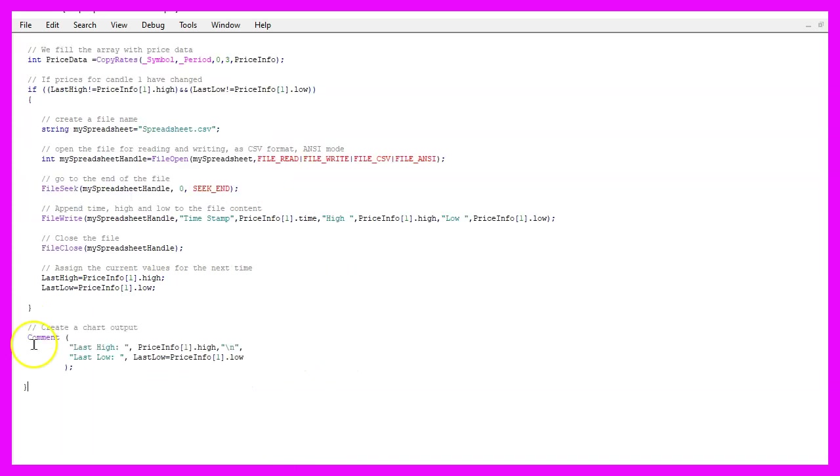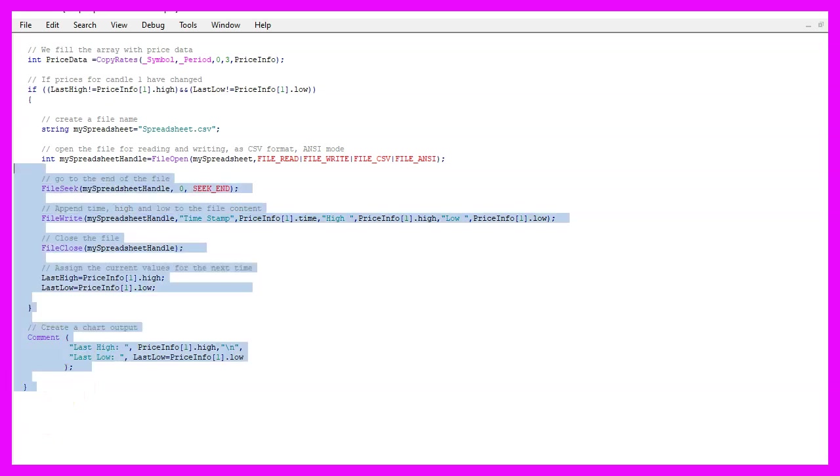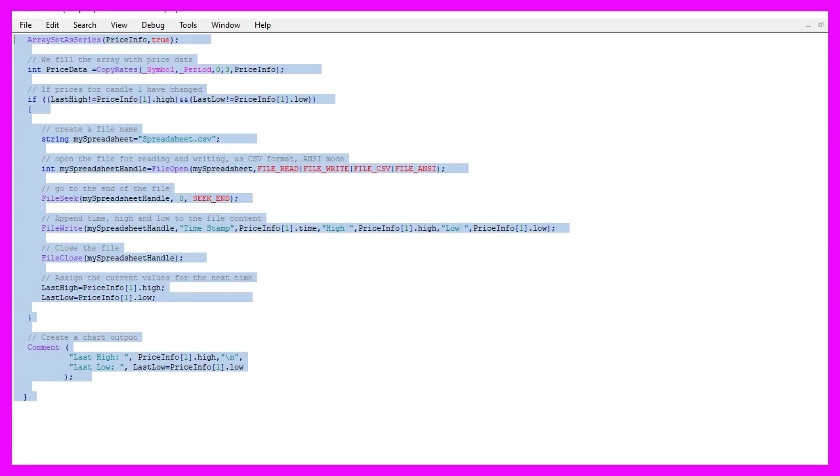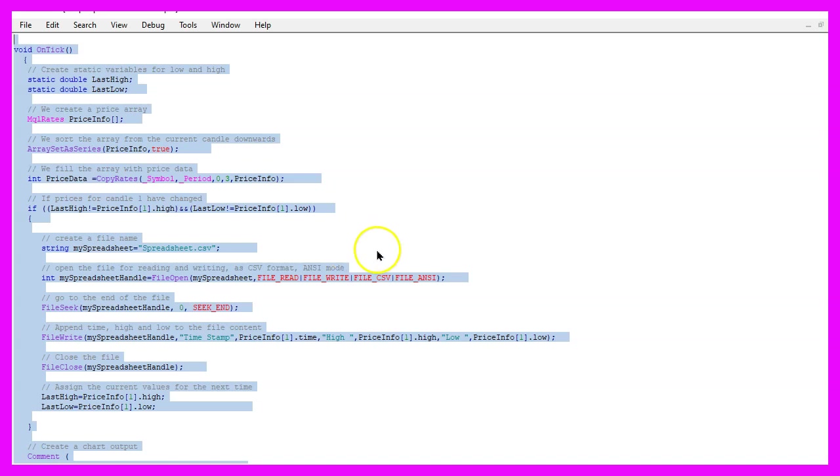Let's add a comment statement here for the last high and the last low so we have a chart output while the expert advisor is running and that's basically it. If this was too fast for you or if you have no idea what all the code here does maybe you want to watch one of the other basic videos or maybe even the premium course on our website might be interesting for you.